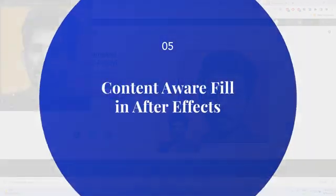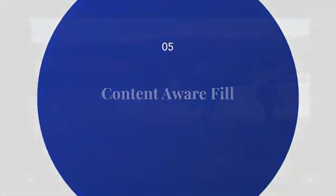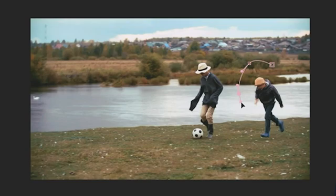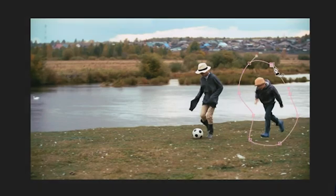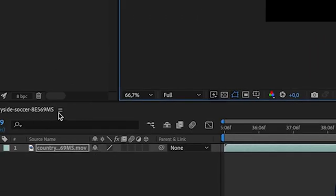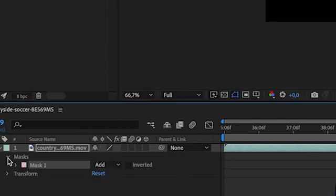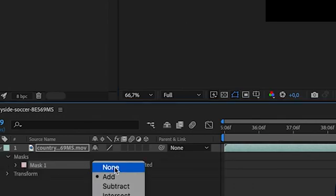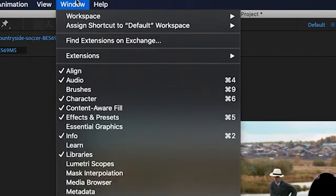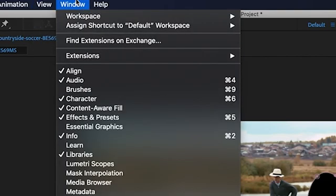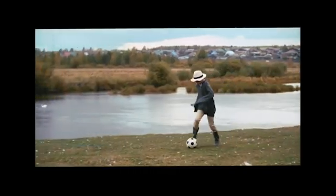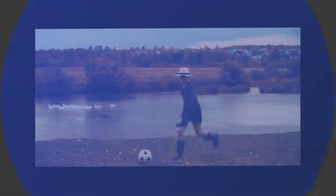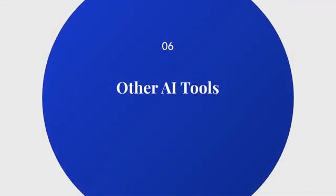The fifth one is Content Aware Fill in After Effects. This is another AI tool based in After Effects. Just select your objects and whatever you want to remove and change the mask. Then go to Window and open the Content Aware Fill and generate fill layer. It will automatically remove any object from your video.